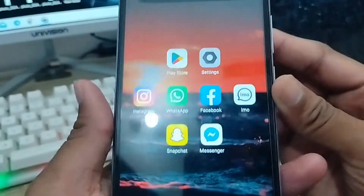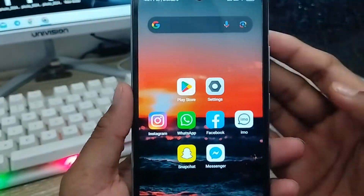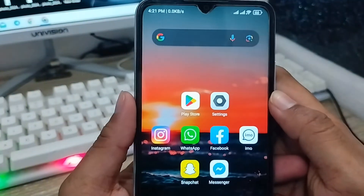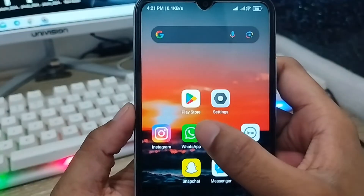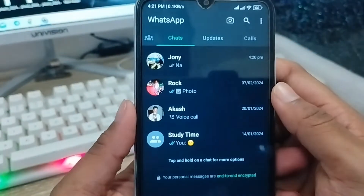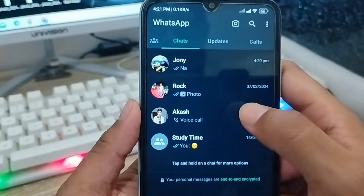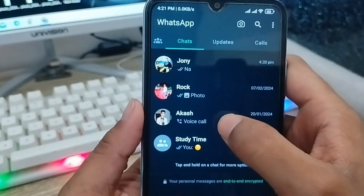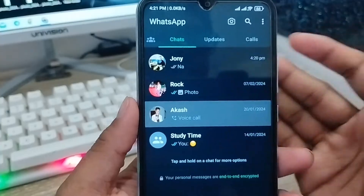Hey everyone, this is Jack and welcome to my channel Jack Tips. Today's video I'm going to show you how to make this stop, or turn off or turn on any kind of WhatsApp call problem.